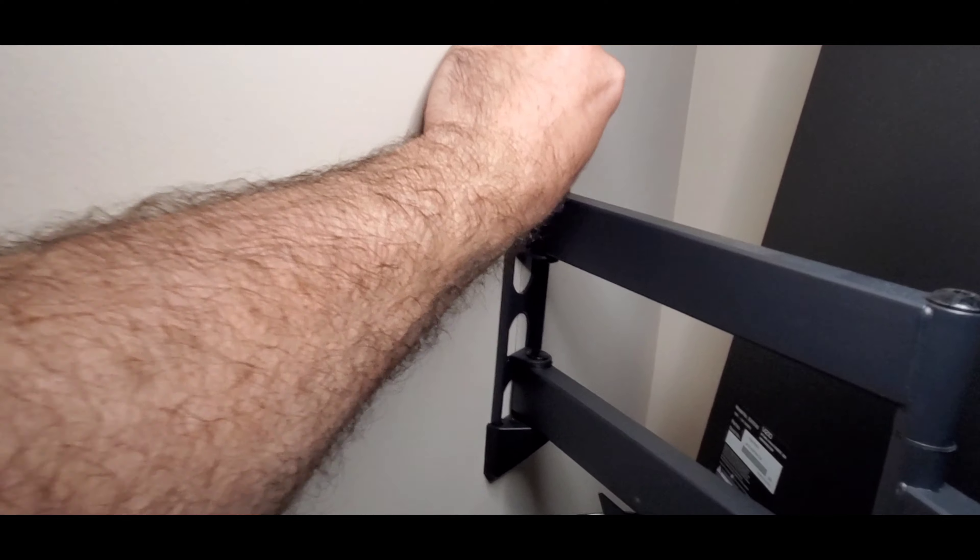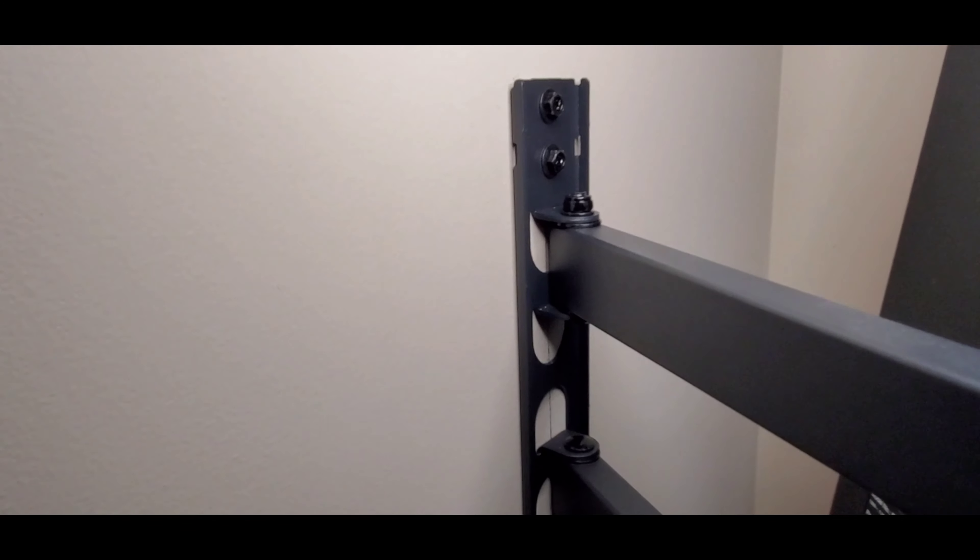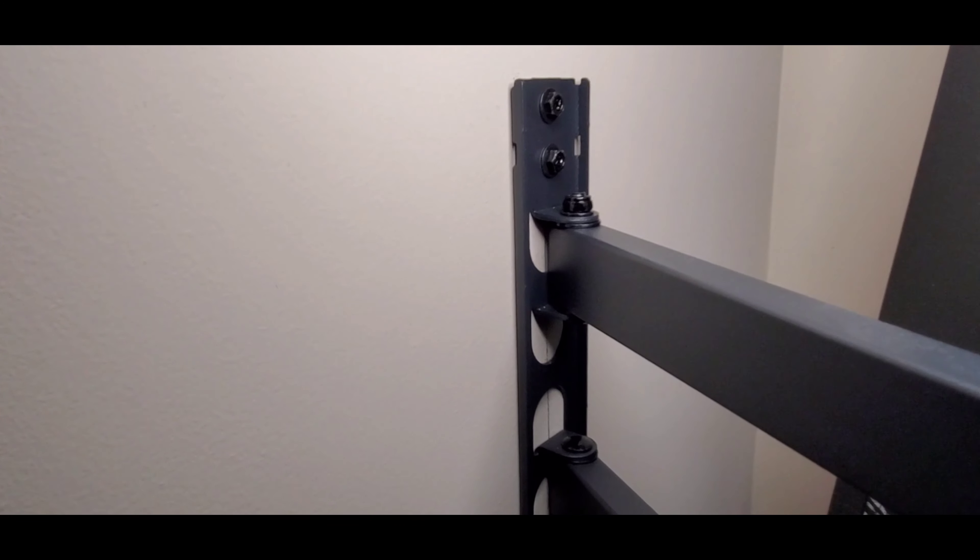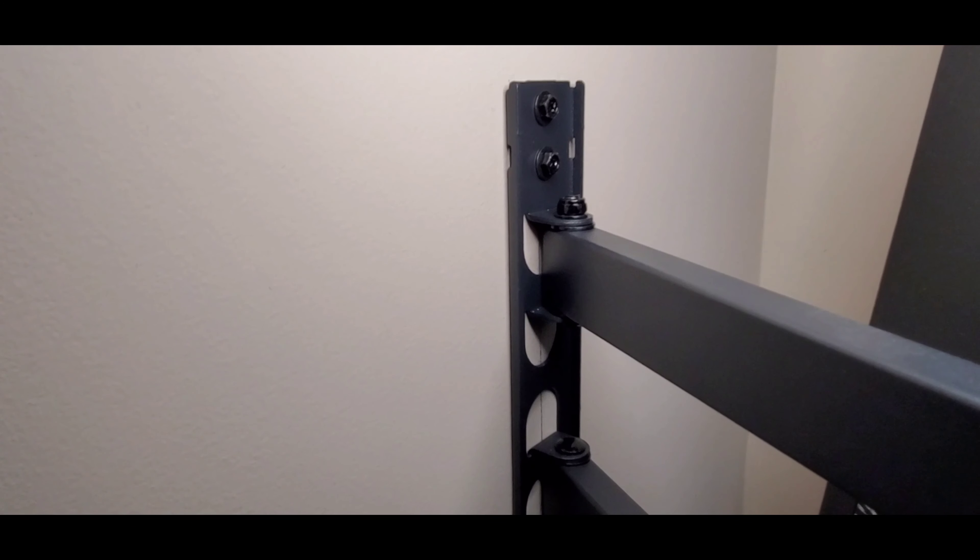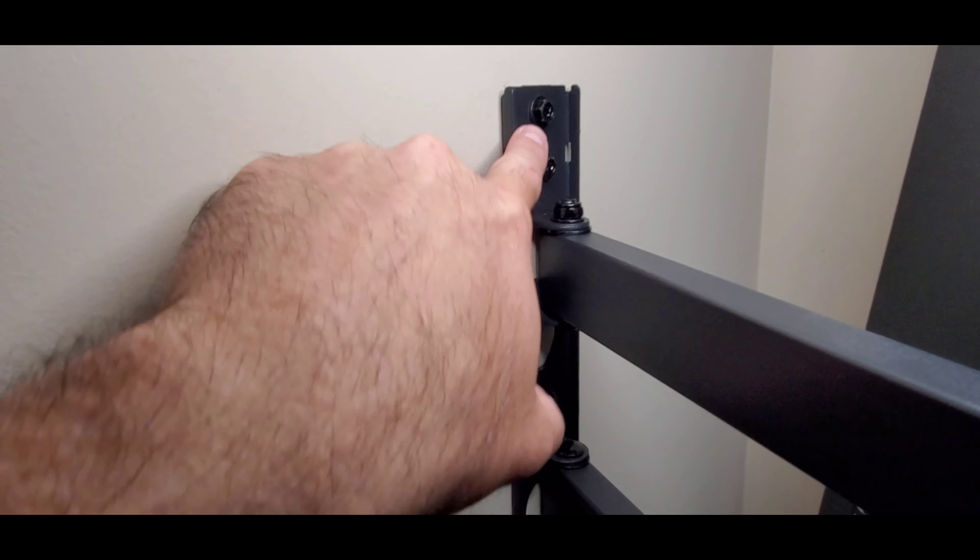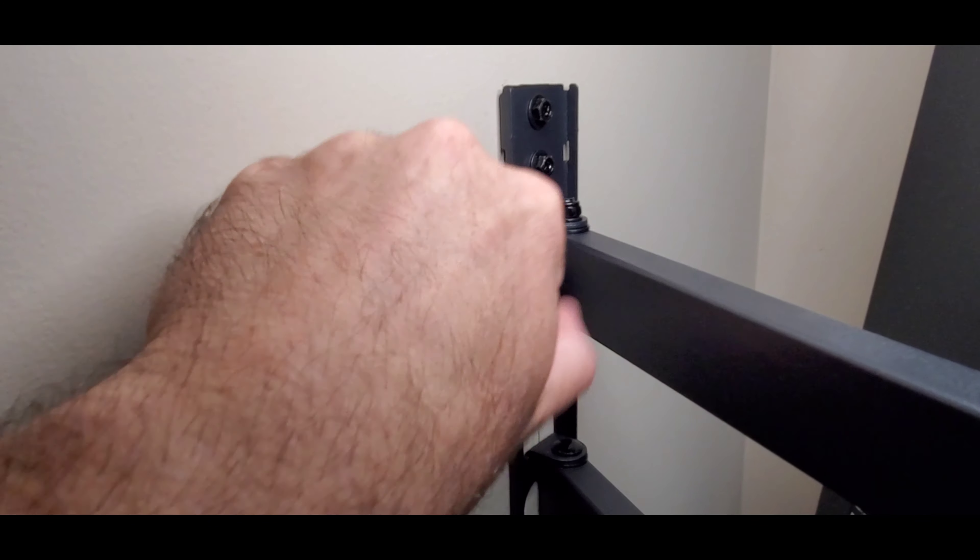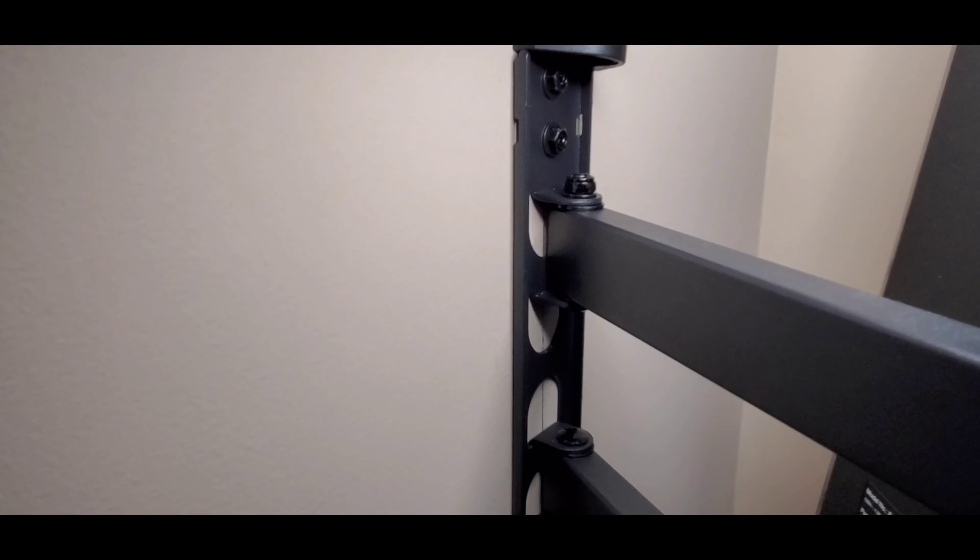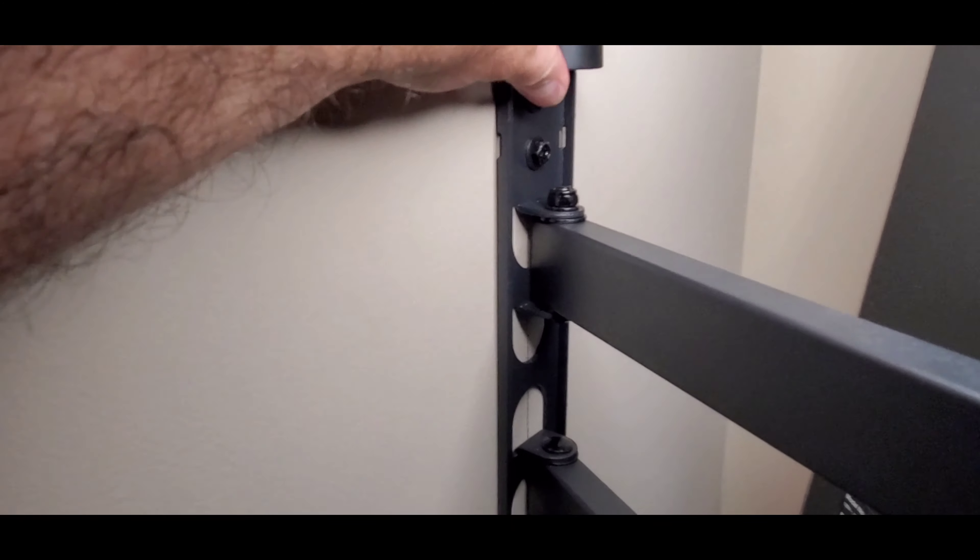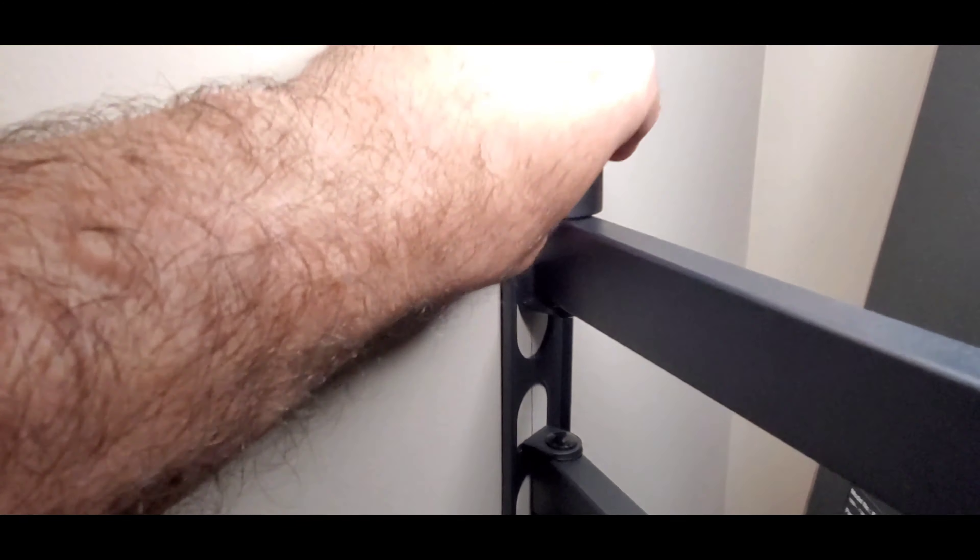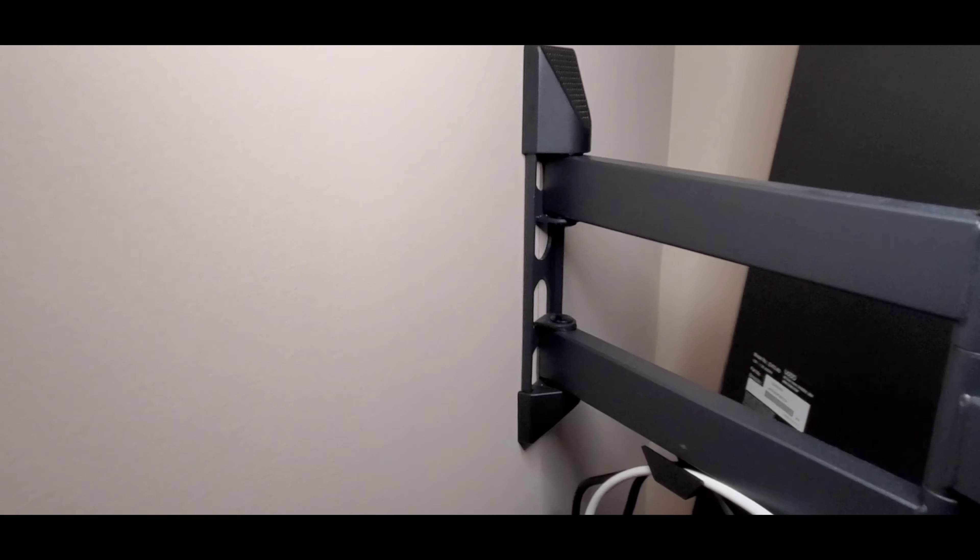Then once you're done there's just these cover plates that just slide into place to go over it. There you can see the two lag bolts that are in the top here, these two right here that you can see. Then this cover just slides over it, just kind of neatens that up a little bit, you're not looking at the bolts but not necessary.